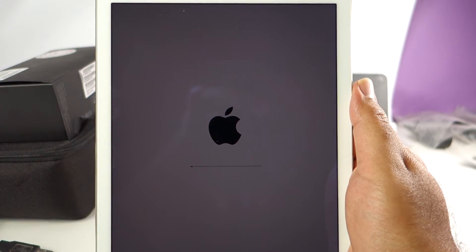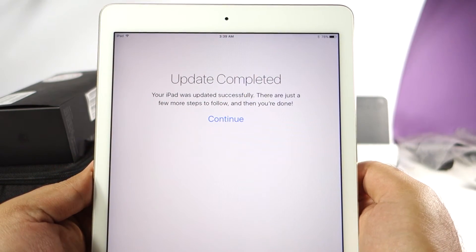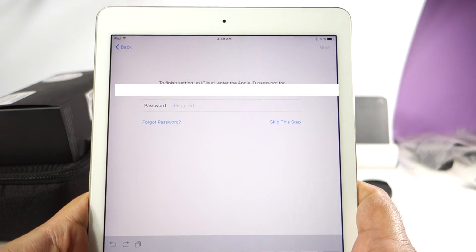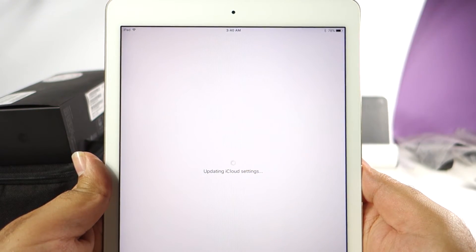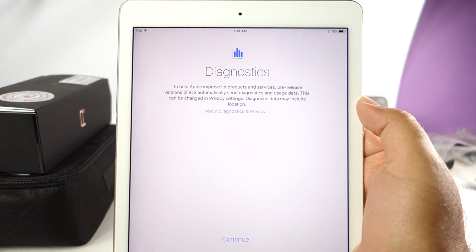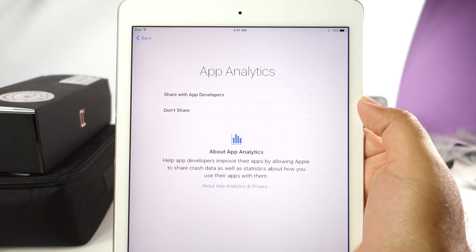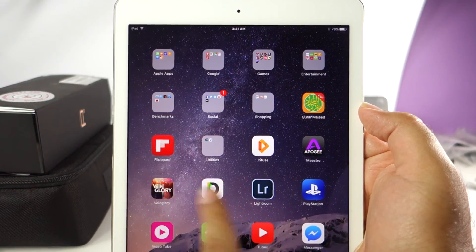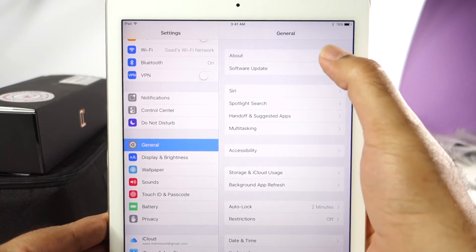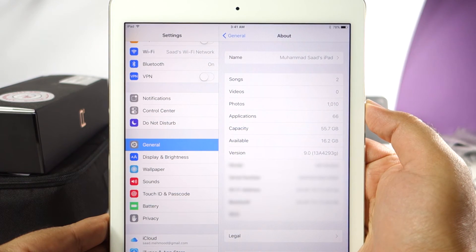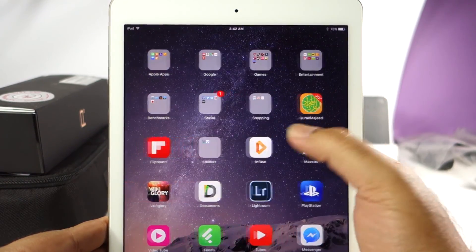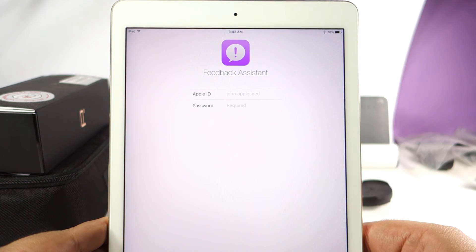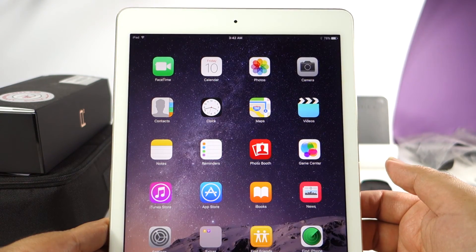Once the update is installed successfully you will see a message when the iPad has restarted. Press the continue button and it is going to ask you to input your Apple ID again along with the password. Once you have done that it is going to update the iCloud settings. After a few seconds you will see the diagnostics screen — press continue, and here you can share app analytics with the developers. If you don't want, click don't send. Press continue and now you can see the iOS 9 beta has been installed on your iOS device — here is the proof that it is already up and running, no issues at all. If you want to help make the software better, you can use the feedback assistant app to report bugs. You can also see the new News app is installed on the iPad.